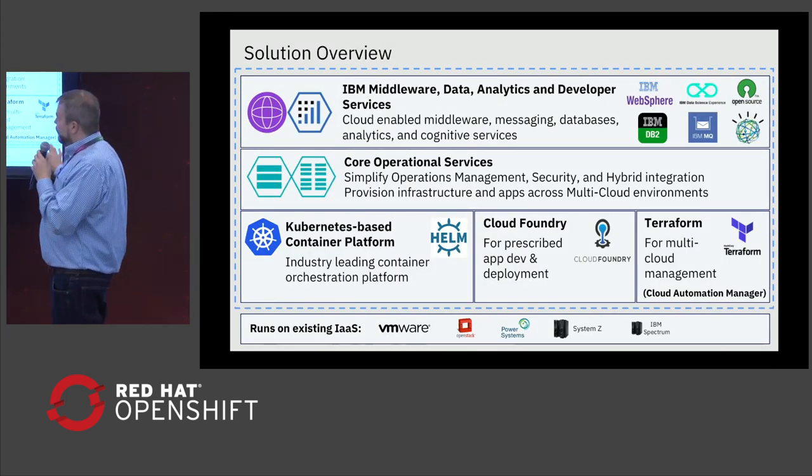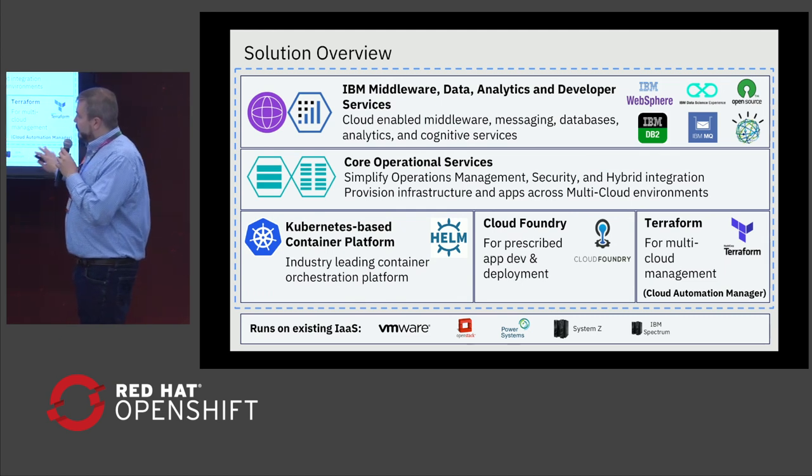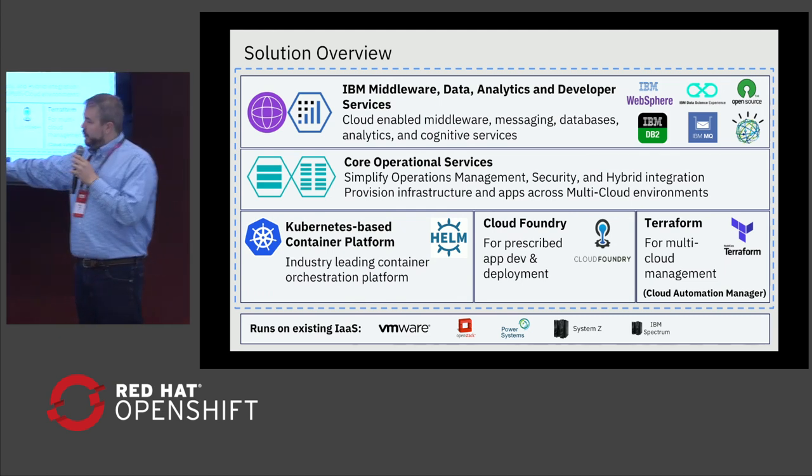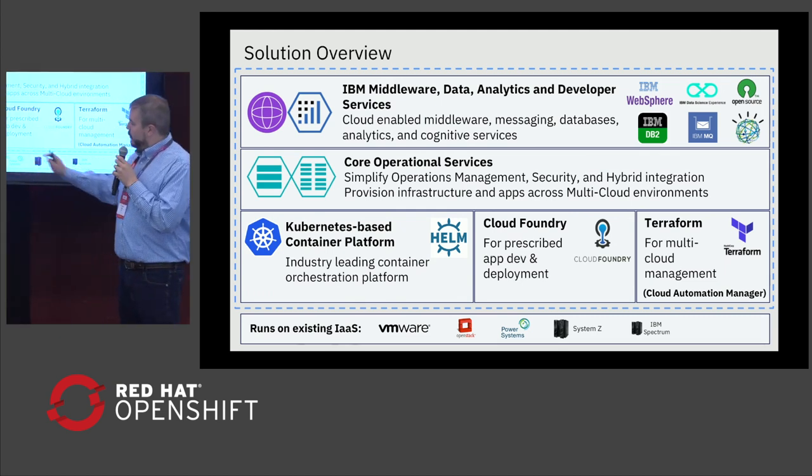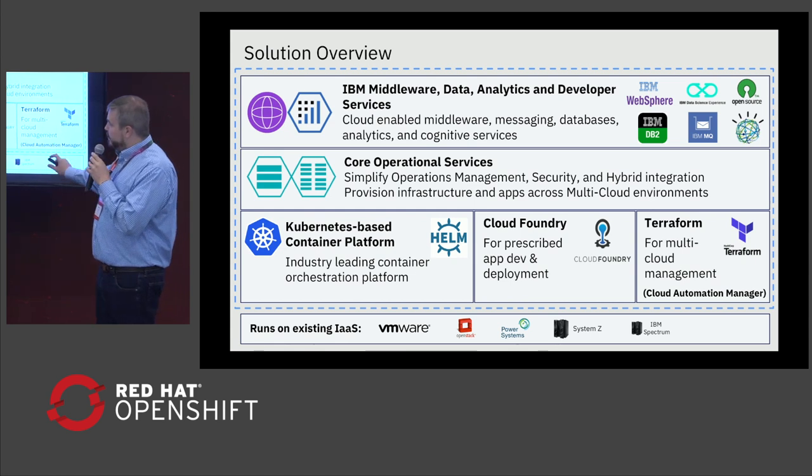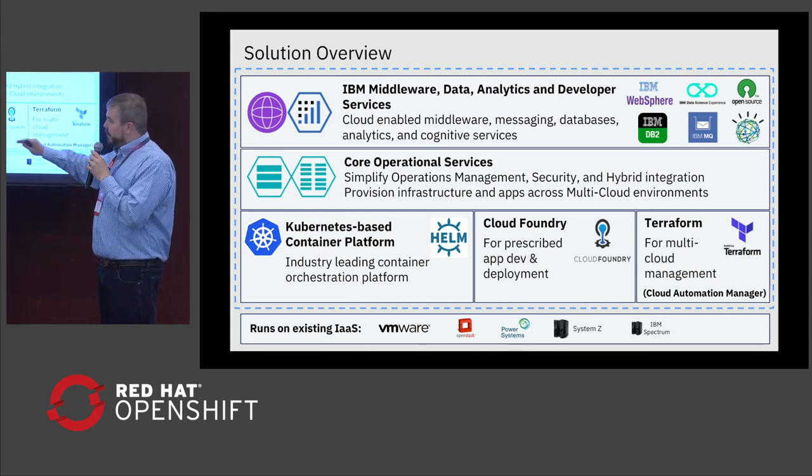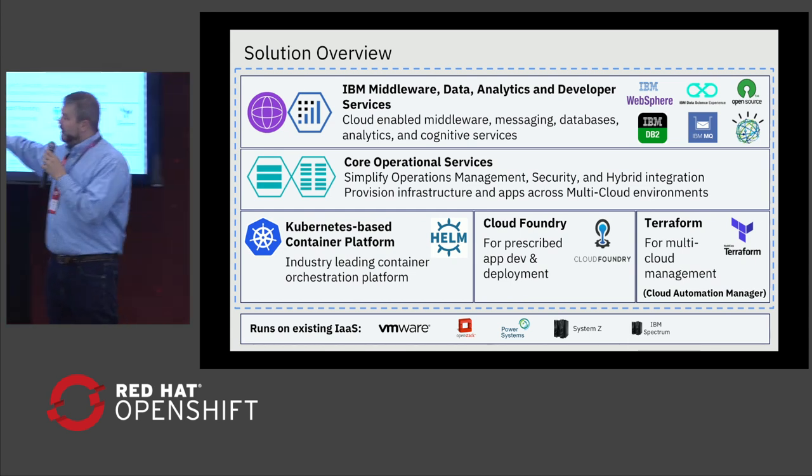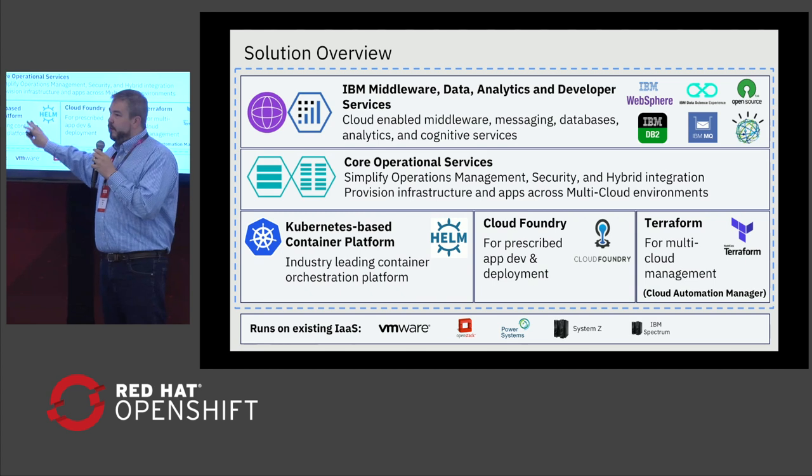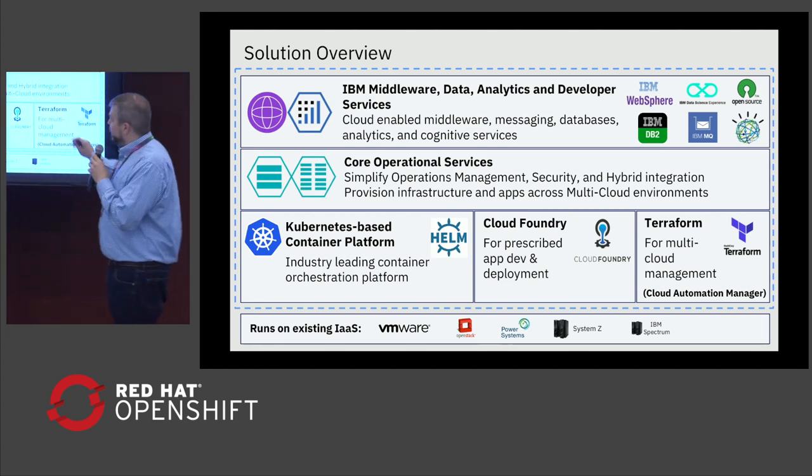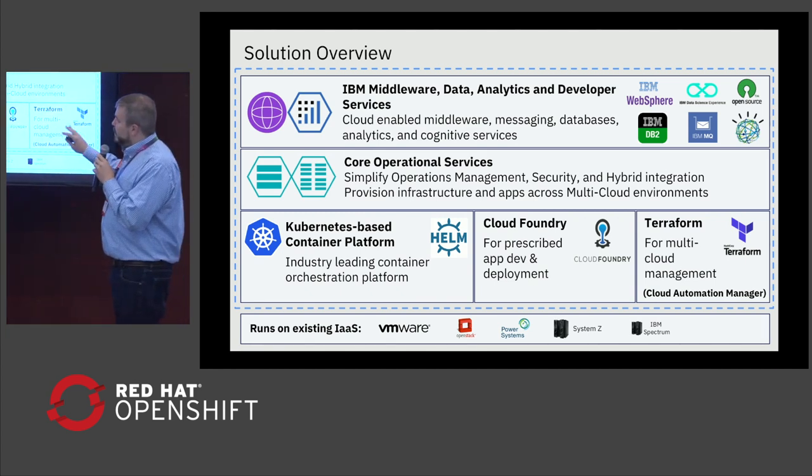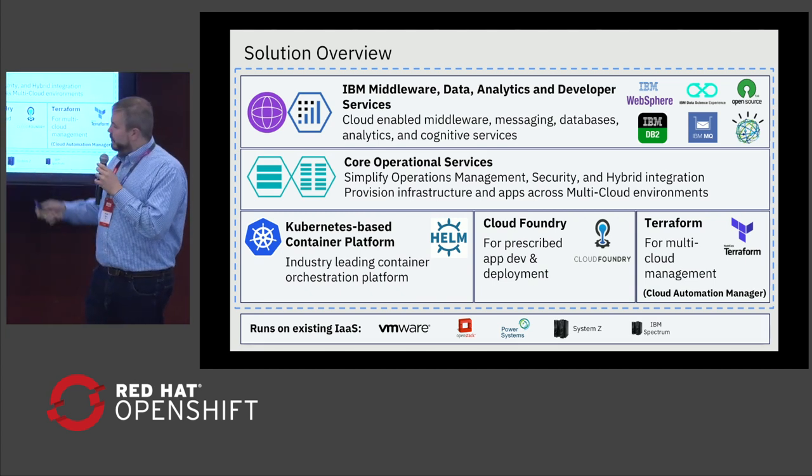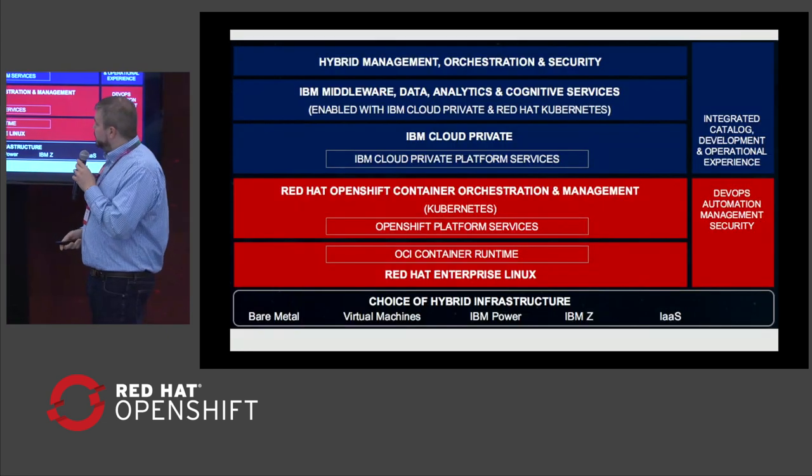At a high level, this represents the different runtimes that we're able to run on. With this announcement, we're now able to actually substitute Red Hat OpenShift and put that in between, basically replacing this box for Kubernetes. The other boxes still remain the same: Terraform, Cloud Foundry, Common Services, and that middleware.